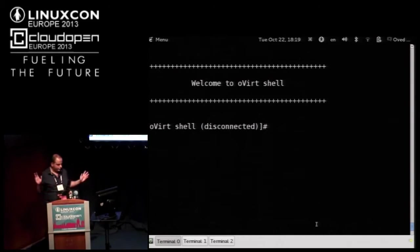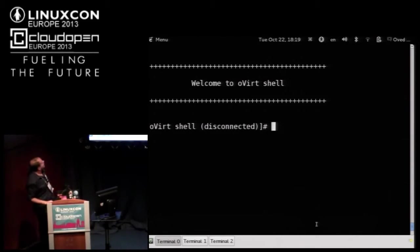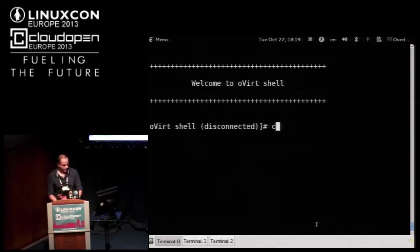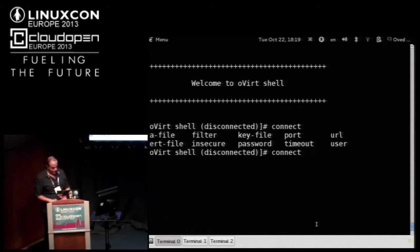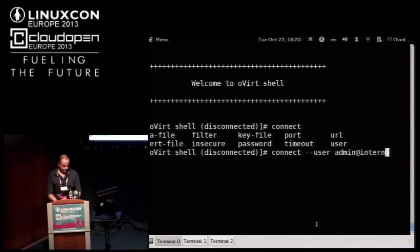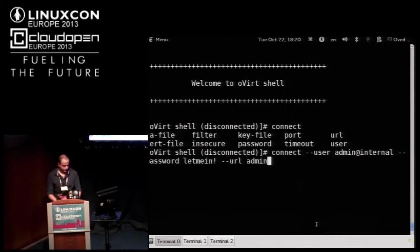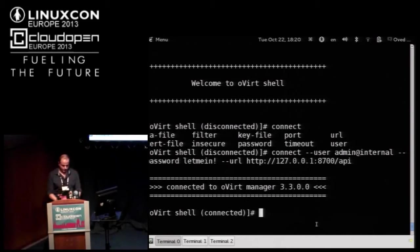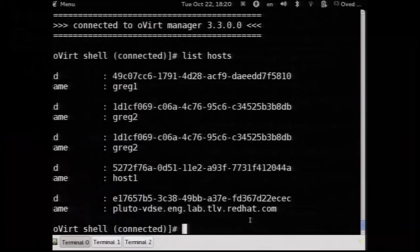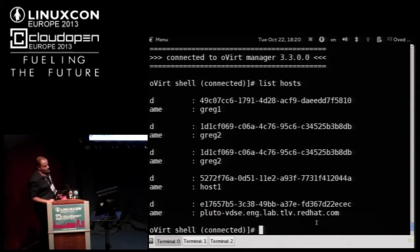Let me show a demo of the oVirt shell. I just run oVirt shell, I can see I'm disconnected. Then I issue the connect command — if I double-tab I see the different options. I need to supply the username, password, and URL.